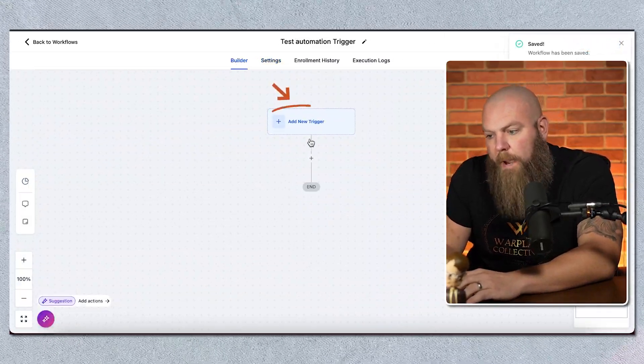Now let's talk triggers. A trigger is what starts somebody in the workflow or automation. Fundamentally, something has to happen for this to kick off — nobody will enter this automation unless a condition is true. You can also have multiple triggers; for example, if you have a form on one site and a different form on another site but want them to get the same email sequence, you would make two different triggers.